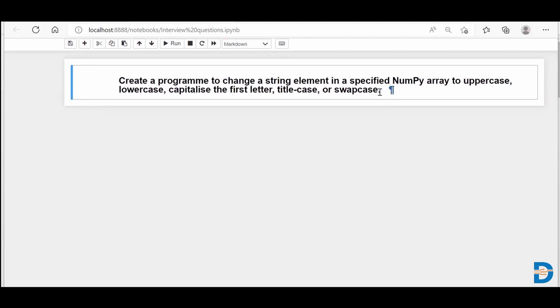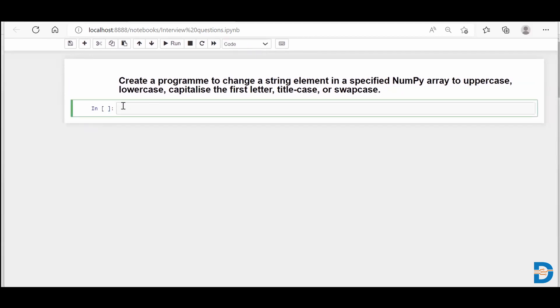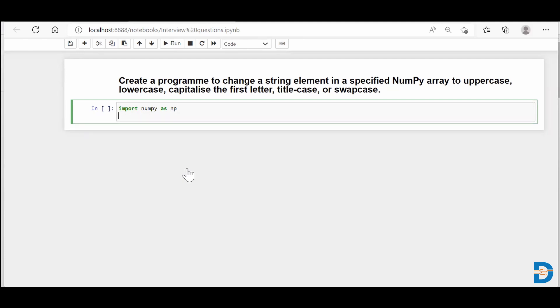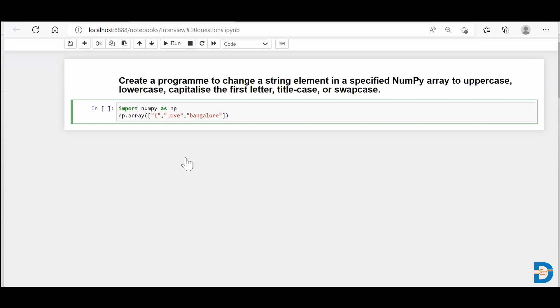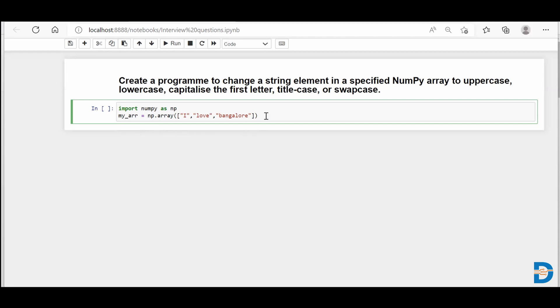First, I'll import my NumPy library, so I'll say import numpy as np. Then I need to create an array which is holding some strings. I'll say np.array and give some elements to it. For example, I'm currently in Bangalore, so I'll say 'I love Bangalore'. Let me store this NumPy array in a variable called my_arr.